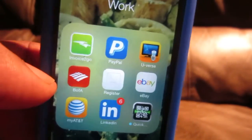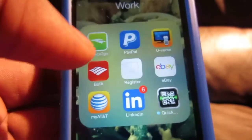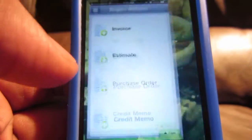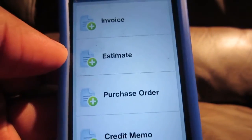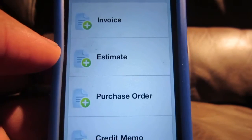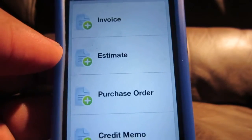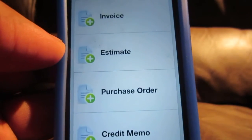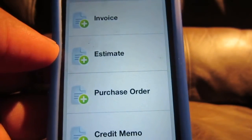I put it in my work app category. It's called Invoice2Go, and basically this is an app that lets you create invoices on the fly. I have this on my iPad as well.